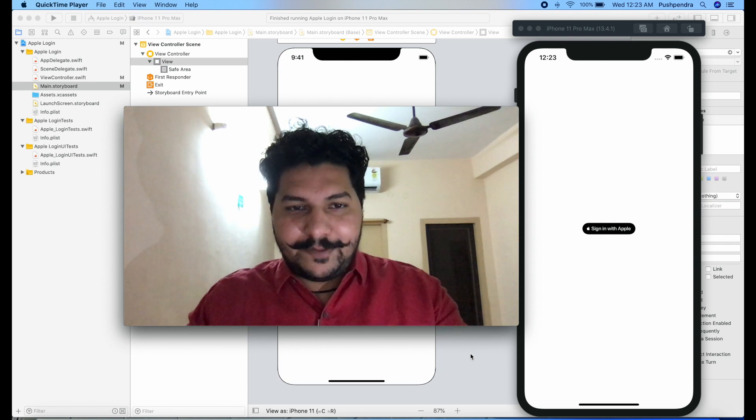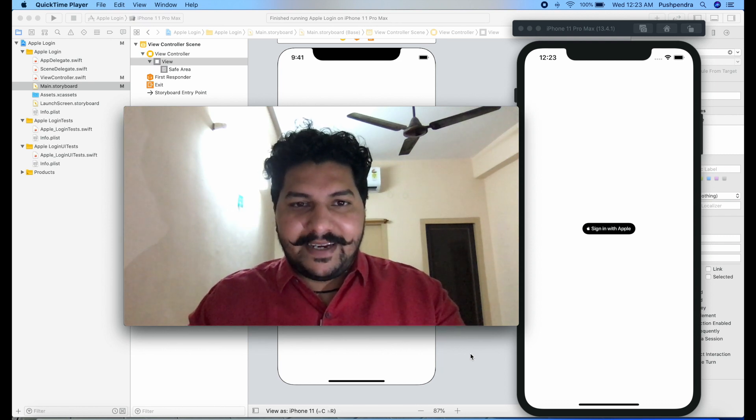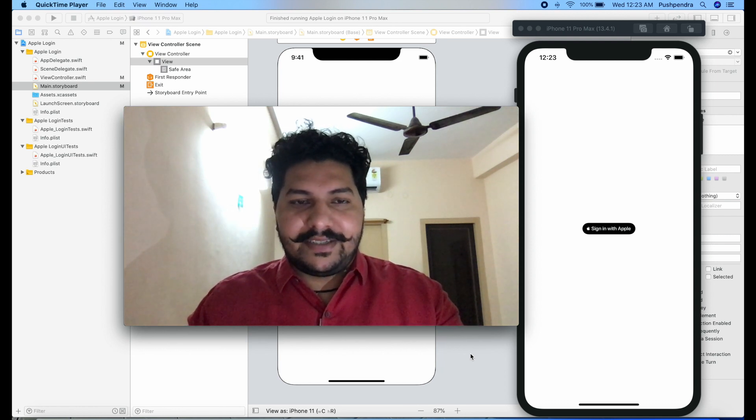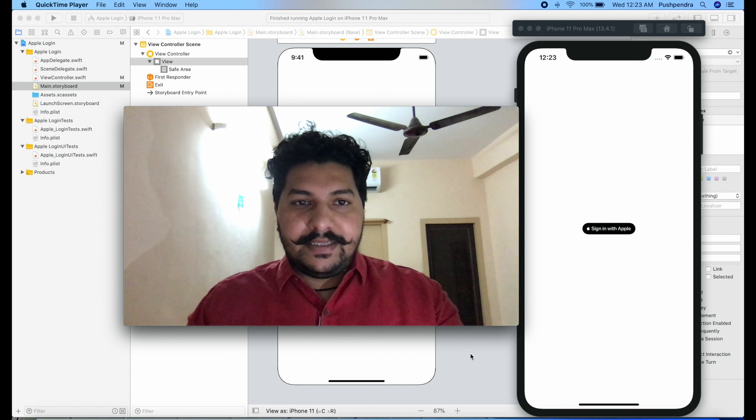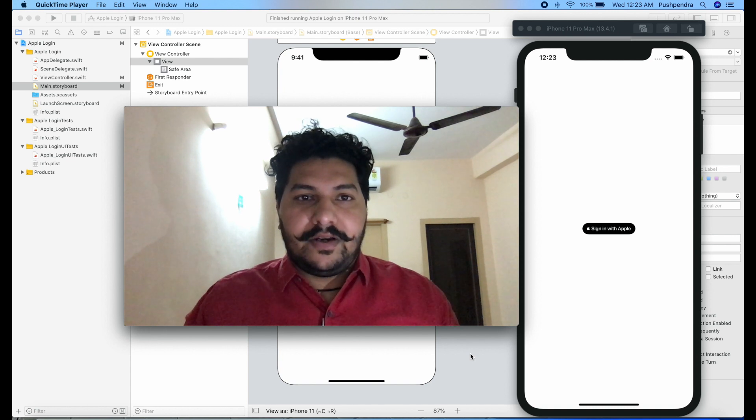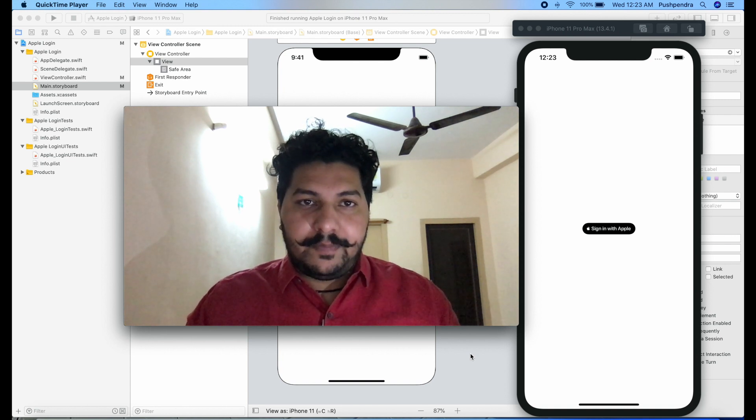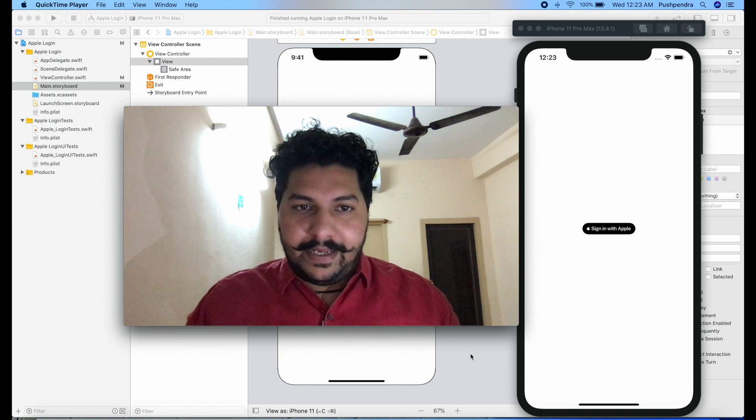Hi guys, my name is Puspendra. Once again I came with a very interesting tutorial which is how you can login with the help of Apple ID.